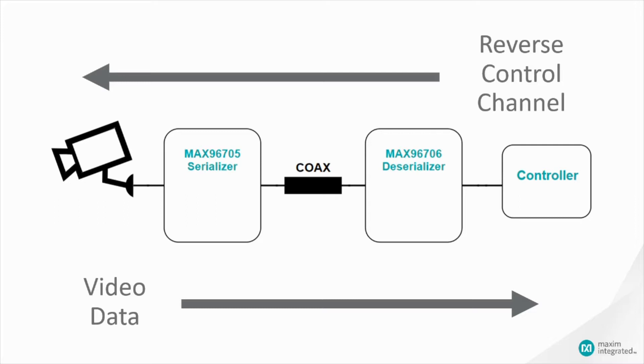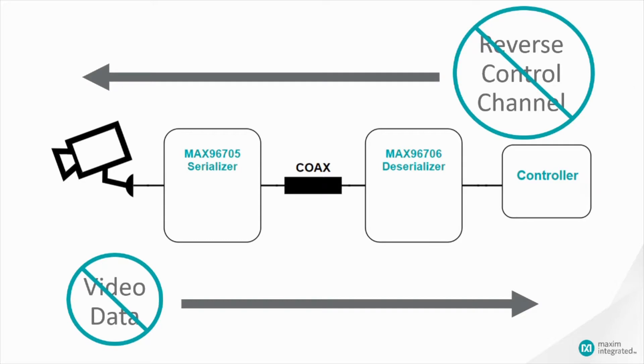Now when P-Clock is not available from the image sensor, the reverse control channel and video data channel are also not available. So the question is, how do I use a reverse control channel if it's not there to begin with? Well, let me show you.